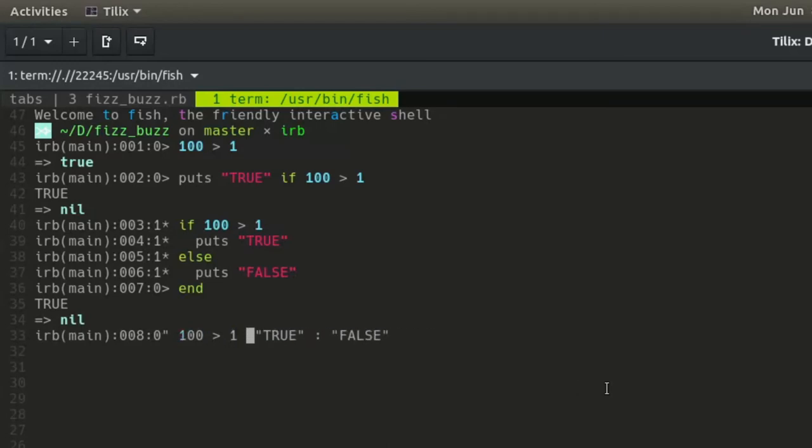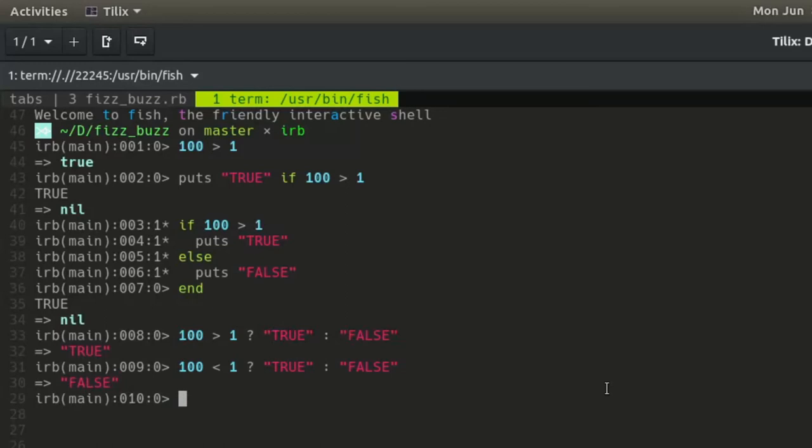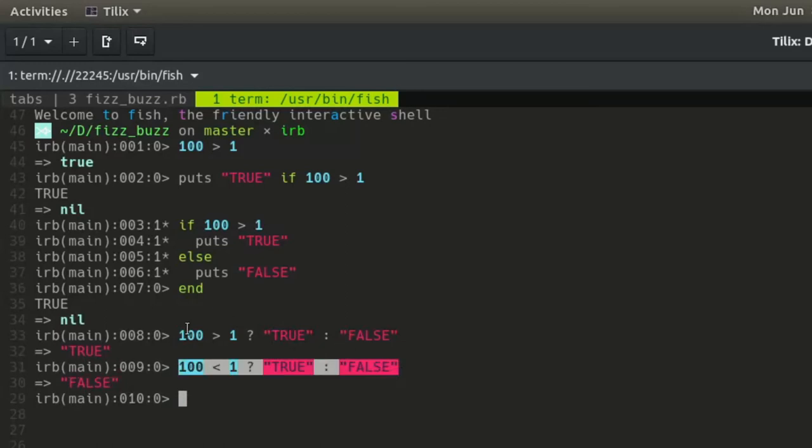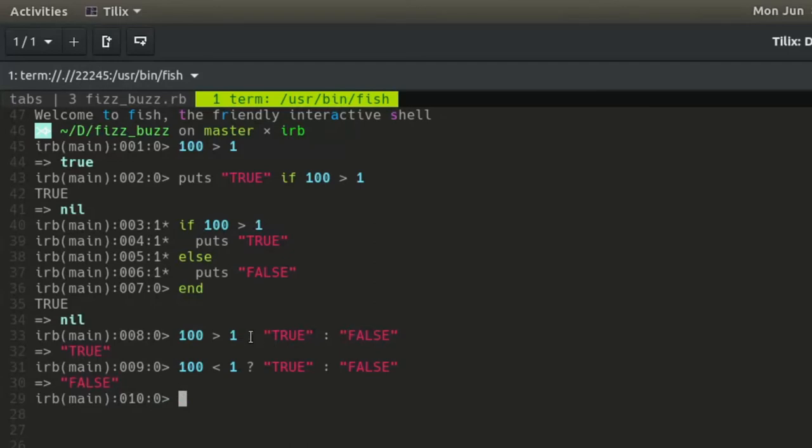Change the condition to something obviously false. For example, 100 is less than 1, and it returns false. Thus, wherever the condition is boolean, the if-else statement can be expressed on a single line as a ternary conditional.